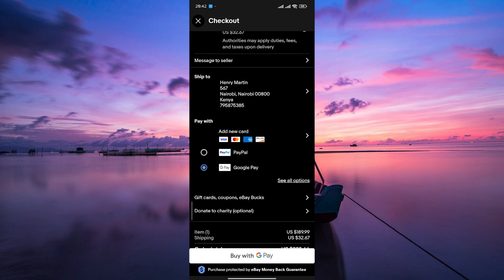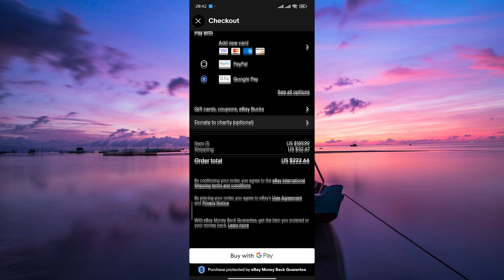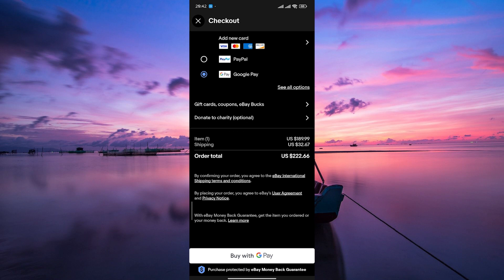Finally, Google Pay will prompt you to confirm your payment details. Once you've double-checked everything, hit the buy with GPay button to complete your purchase.